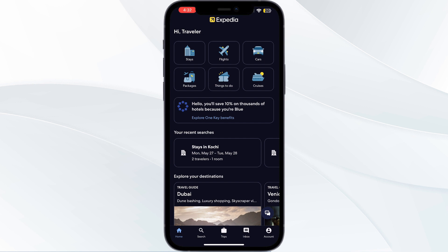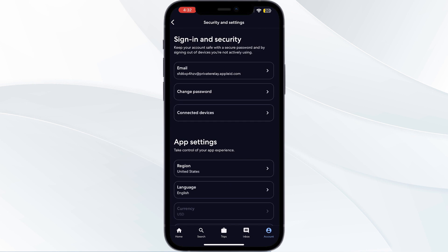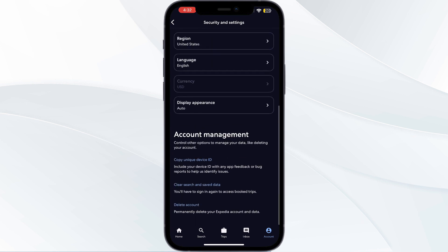Five: clear app cache. If updating the app doesn't work, try clearing the app cache. To do that, go to account, scroll down till you find security and settings, again scroll down till you see clear search and saved data, and click on it. This will clear your search history and saved data on the device, refreshing your app.